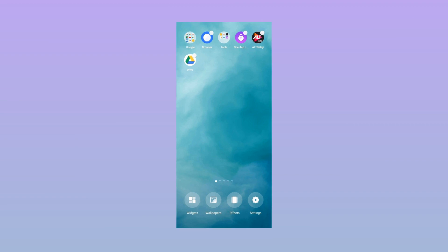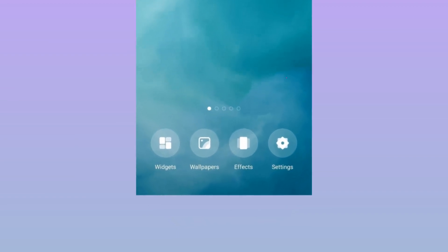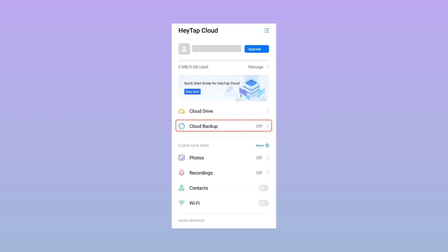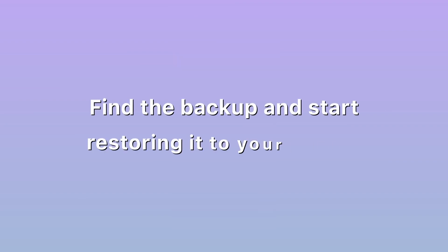Here are the easy steps to do it: One, on your Android phone press settings. Two, find the backup and restore option and then click on it. Three, then find the backup and start restoring it to your phone.